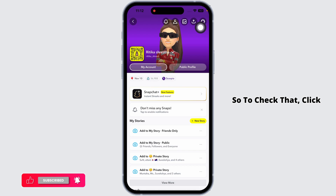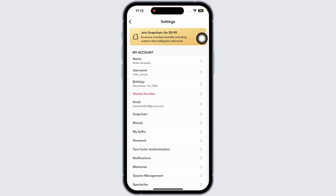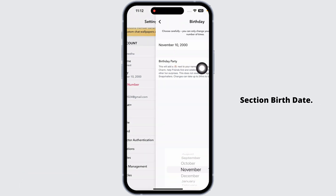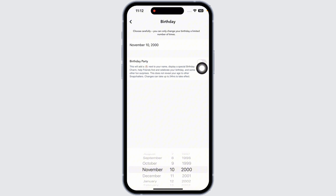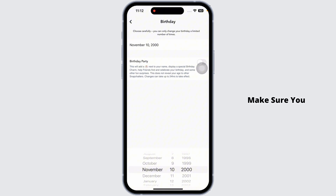To check that, click on the Settings icon at the top right corner. Now head over to the 'Birth Date' section. From here you can check your birth date or update it. Make sure you are above 18.